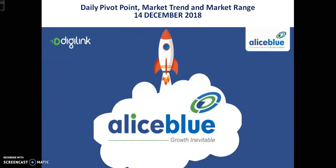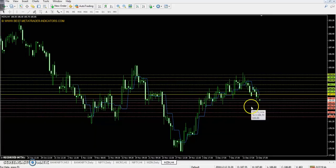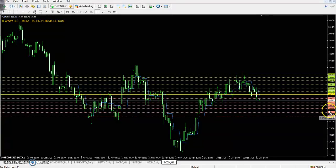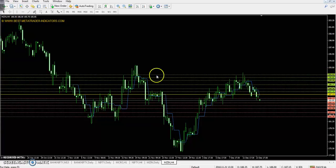Hello traders, welcome to Allows Blue. This is Deep and Google. Today we will discuss the zinc pivot point, market trend, and market range. Today's pivot point is 187.13, first support 185.31, second support 184.08, third support 182.26. First resistance is 188.36, second resistance 190.18, third resistance 191.41.